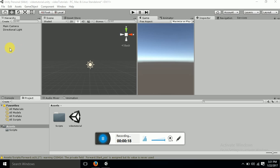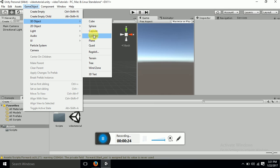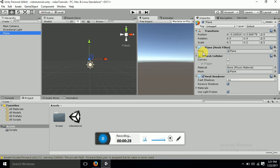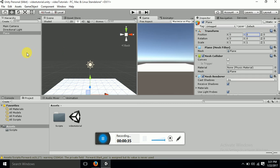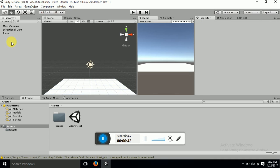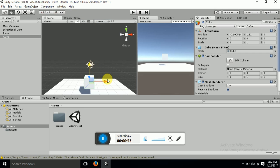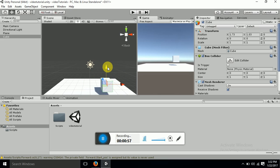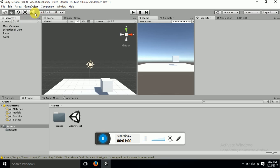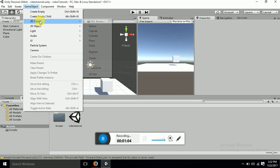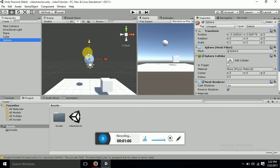First of all we want a plane, so let's take a plane. Go to Game Object and select Plane. I will position it at 0, 0. Now what we want is an object which should follow an enemy. So I want a cube first — this cube will be following our enemy. And I want an enemy, so let's take a sphere. Now I have taken this sphere.